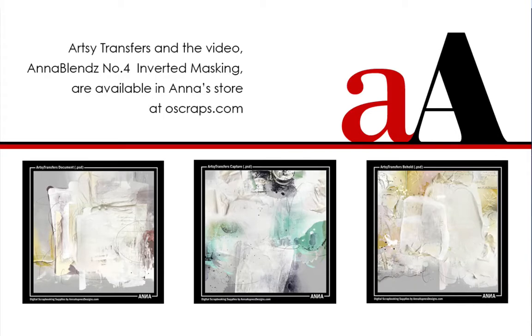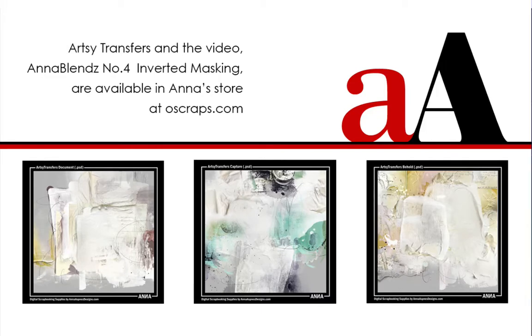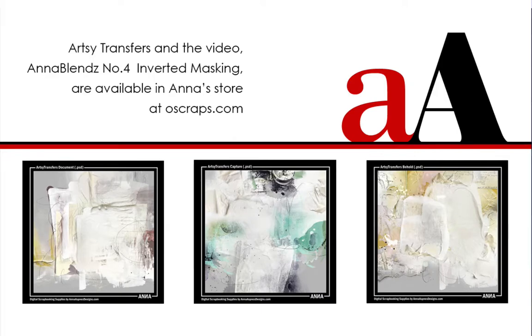I think I've tried most of the 13 ways on one layout or another. But the more I use the transfers, the more possibilities I see for using them on my scrapbook pages. You will find more specifics about how team members use the transfers in the process notes for their own layouts in the gallery. Please let us know what else you would like to know about how to use the artsy transfers or any of the other products that Anna designs by leaving a comment below or sending Anna an email at anna_aspnes at yahoo.com. Your feedback about what you want to learn will help us plan future video content.